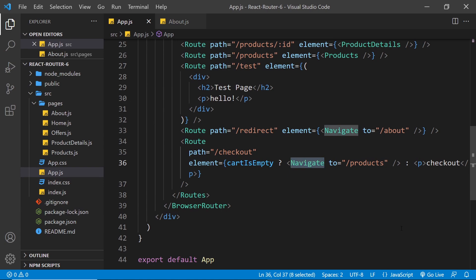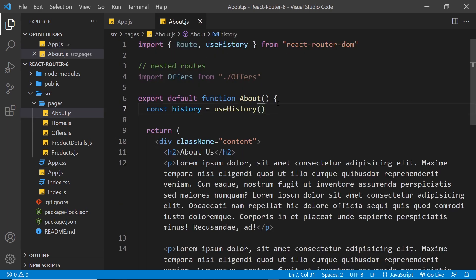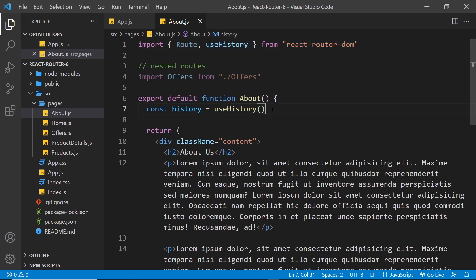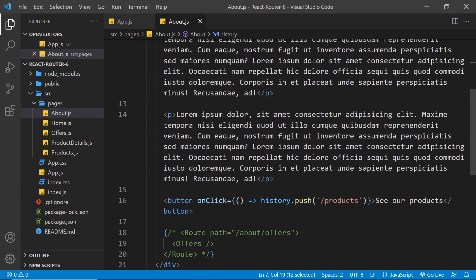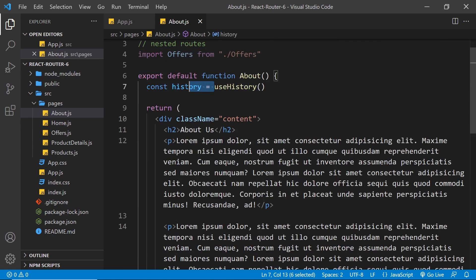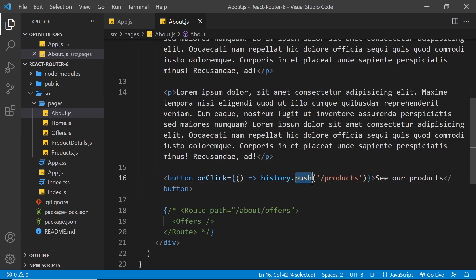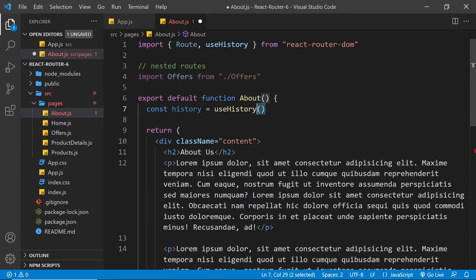So that's the Navigate component new to version 6, which replaces the Redirect component. Now the next thing I want to show is how to programmatically redirect users. In version 5, going to the About component, we used the useHistory hook — we imported it from React Router DOM, set history equal to useHistory, and then after a user clicked a button we'd fire a function using history.push to push them to a new route.